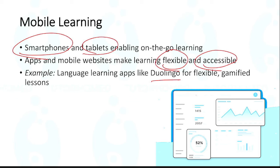Gamification also increased. In Duolingo, for example, there are stages — if you cross a stage, you get a reward. More encouragement is given through the app. These apps are modeled so that learning becomes more enjoyable and flexible. That was about mobile learning.